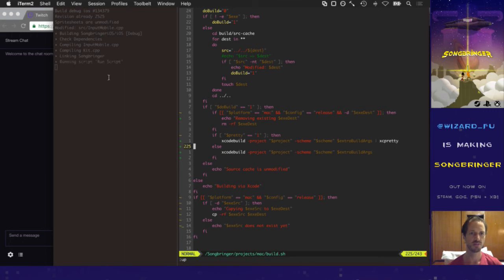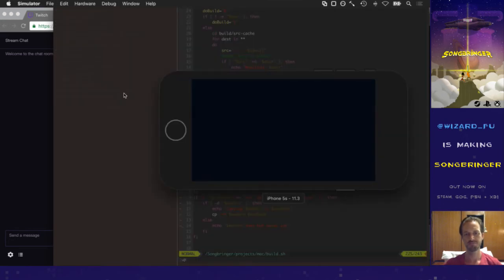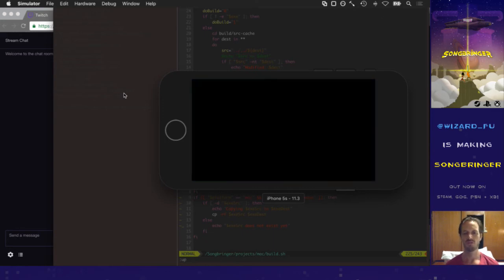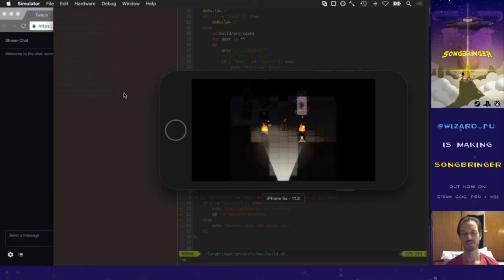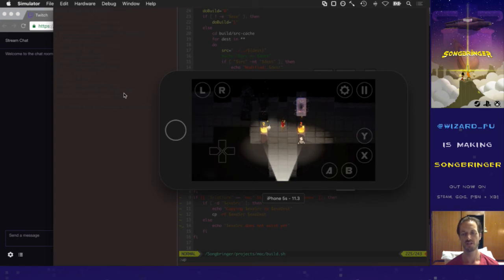Xcodebuild is done. Now it's installing Songbringer.app into the simulator in the background without us doing anything, then it's launching it, and then it brings the simulator to the foreground. Once it's all done it brings it to the foreground — and boom. This is the most efficient way to get from code to running in the simulator that I've found. You can tell it still takes a while because it's simulating the whole iPhone OS and I'm streaming.